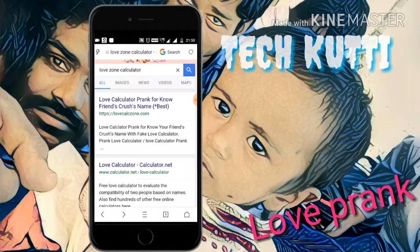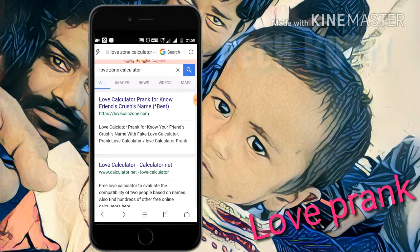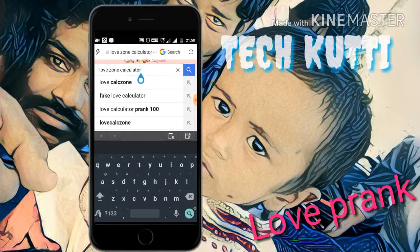Open a browser like UC Browser or Chrome. I am opening UC Browser. Then search in Google for 'Love Call Zone Calculator'.